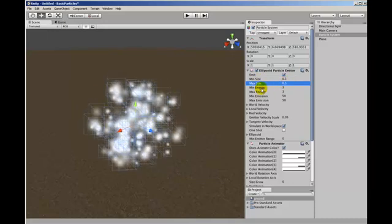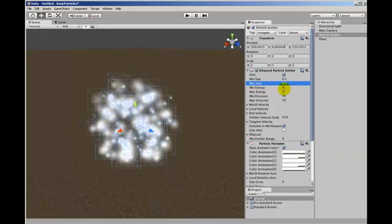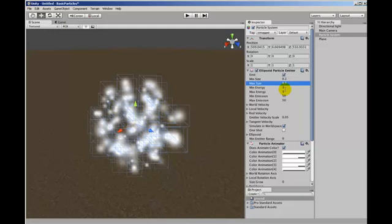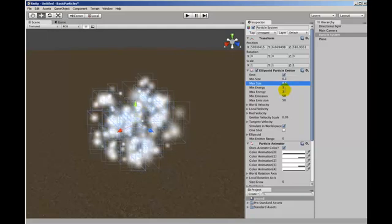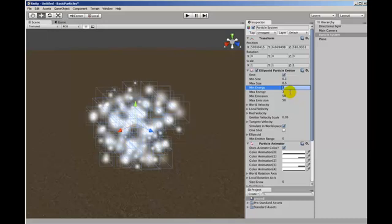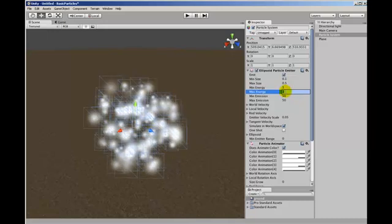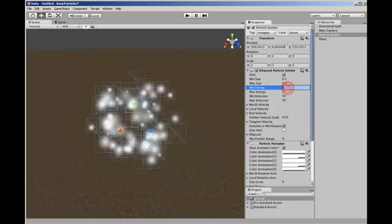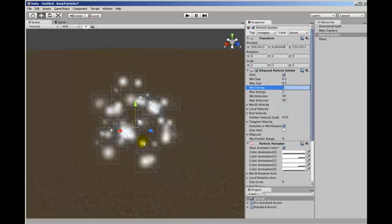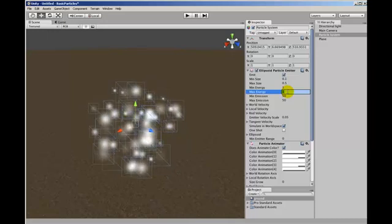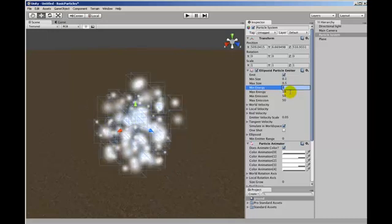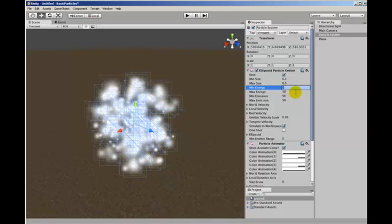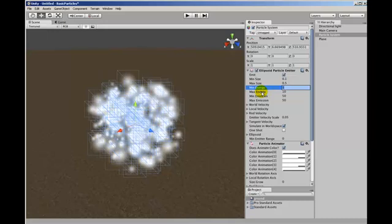It also does the same with the next settings which are energy. And energy is the number of seconds that a particle lives for. At the moment they all live for 3 seconds each. Now we can change them so they live for 1 second. And that makes it look a lot more active or for a longer range of time. Some will disappear after 1 second and some will disappear after 10 and randomly within that range.